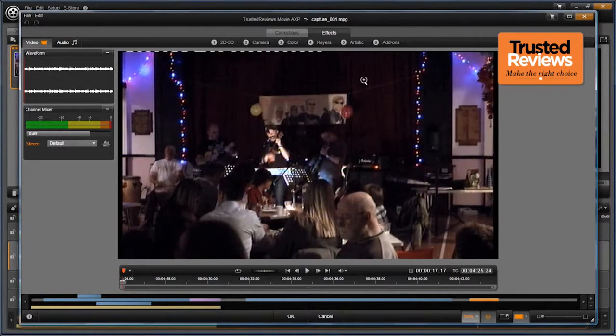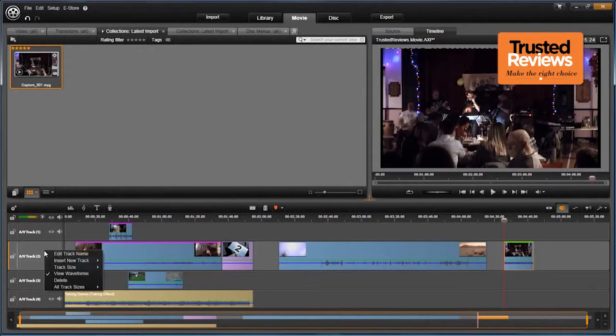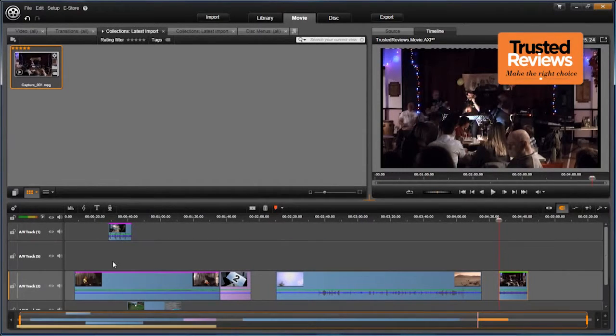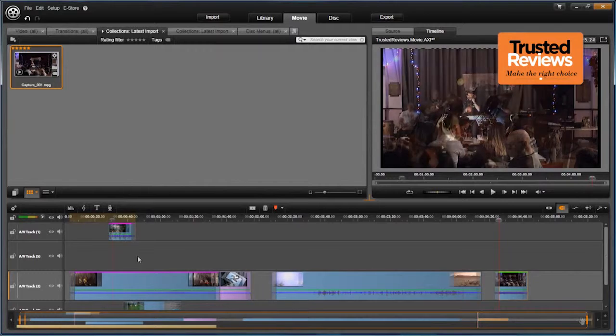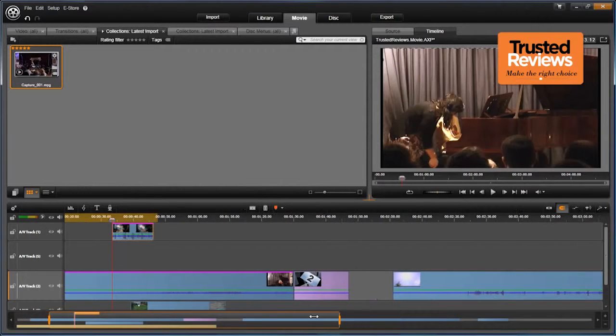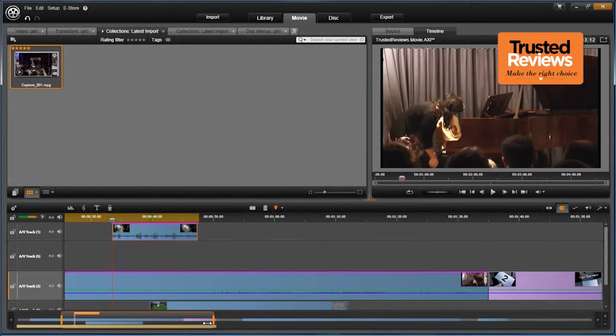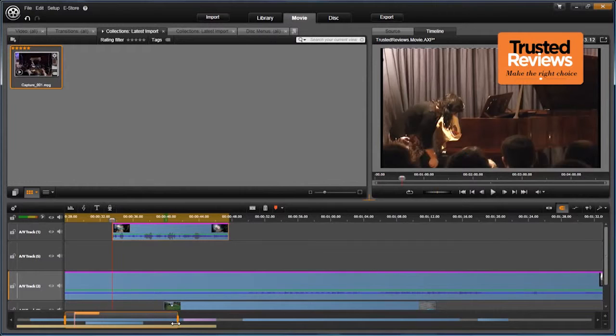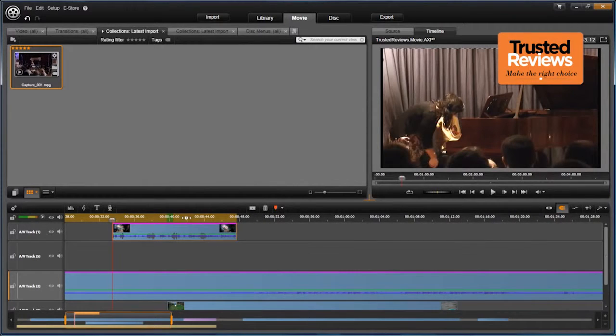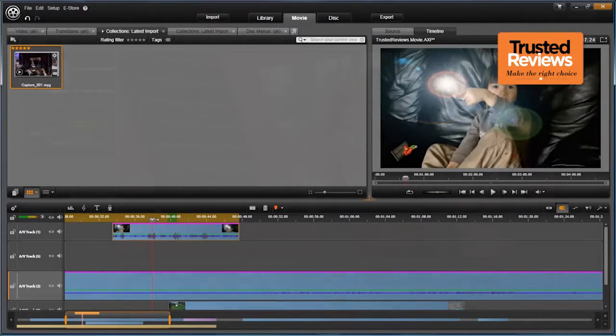Powerful core editing facilities are on hand too. There are unlimited video tracks, so you can create elaborate layering effects. As your project starts to grow in complexity, you can zoom into the timeline, but a graphic along the bottom still shows a silhouette of the whole width, with an orange box illustrating which portion is currently visible. Very useful indeed.